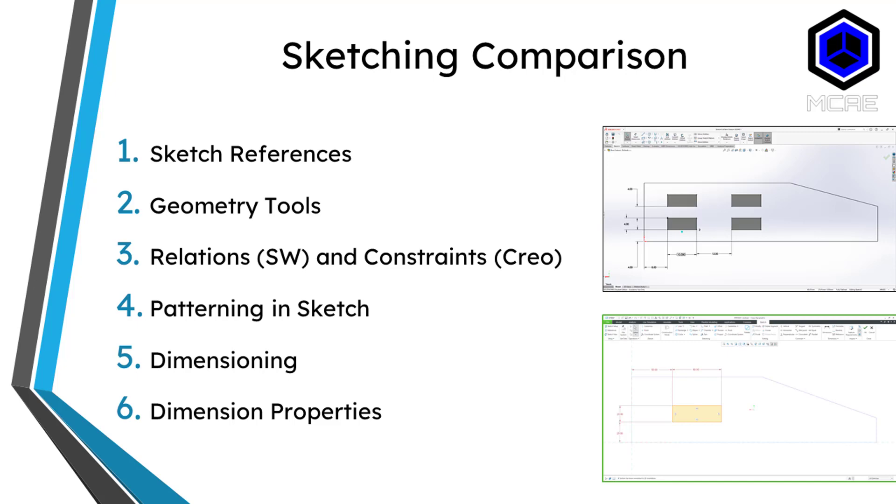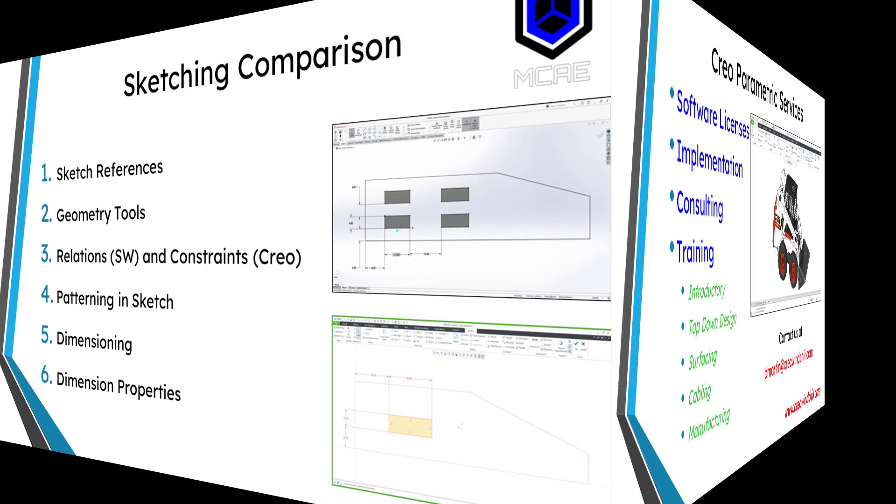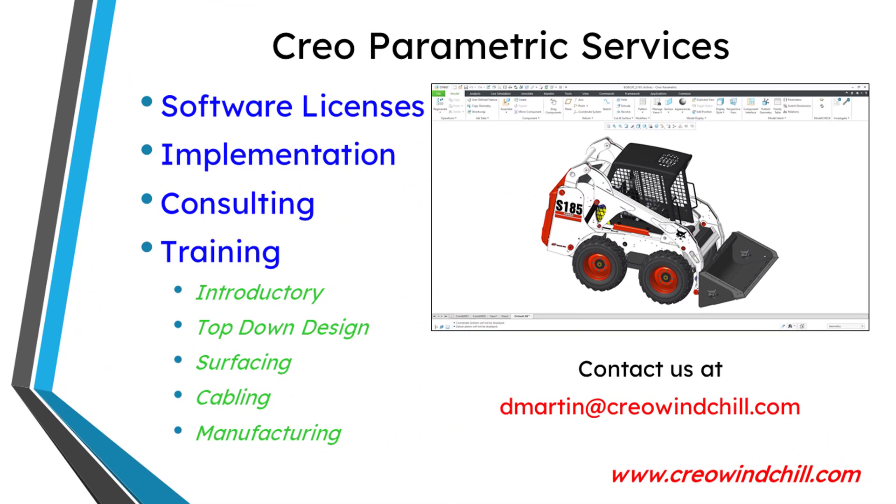Also, Creo provides a dimensioning scheme to you, whereas SOLIDWORKS uses the changing of entity colors to indicate when something is fully defined and also accessing your dimension properties. Typically that's done in part mode in Creo Parametric, whereas you can do that in sketch mode as well in SOLIDWORKS. I hope you enjoyed this video.